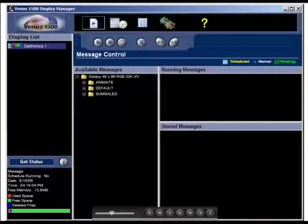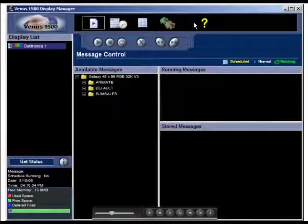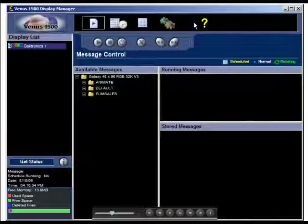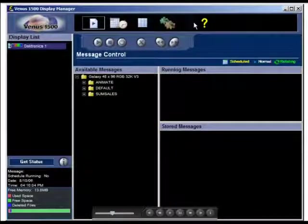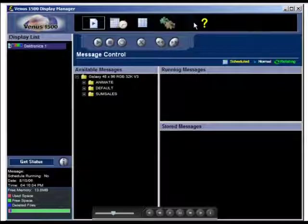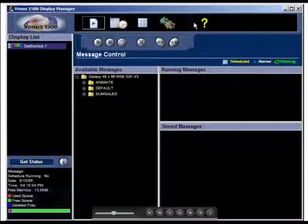The available memory gauge at the bottom of the screen shows how much of the display's memory is currently used by messages and schedules stored within the display. Red indicates the used space, green shows the available space, and blue shows the deleted files. Deleted files are those that have been deleted but still consume some memory on the display controller.